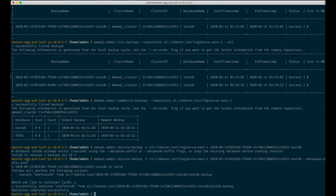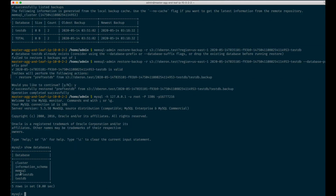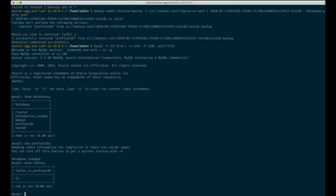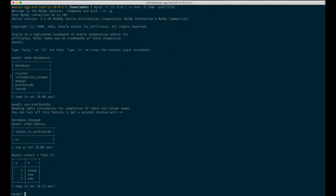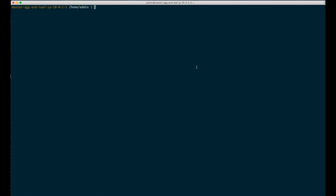As you can see, our database was actually successfully restored. Let's check the database. You can see that we have a prefixed testDB database. Let's see its contents. We still have one table, and it contains exactly the same data as our original table. Let's list our backups once again — now we have two backups, an older one and a newer one.